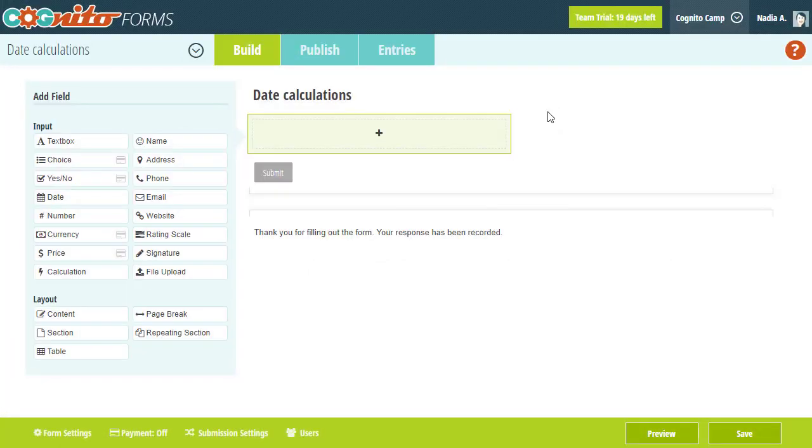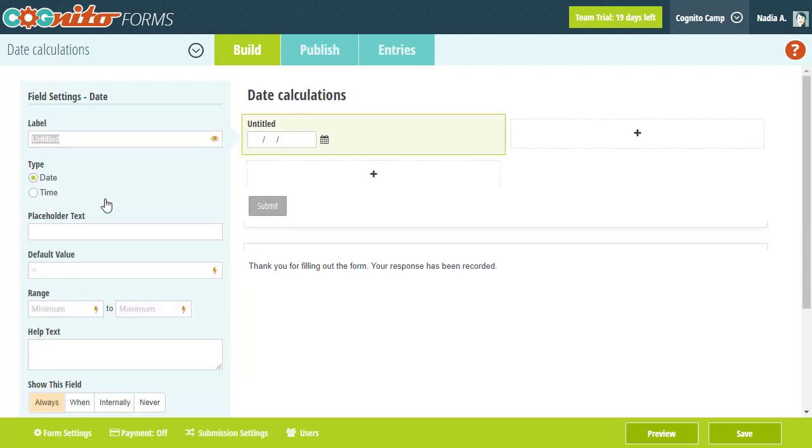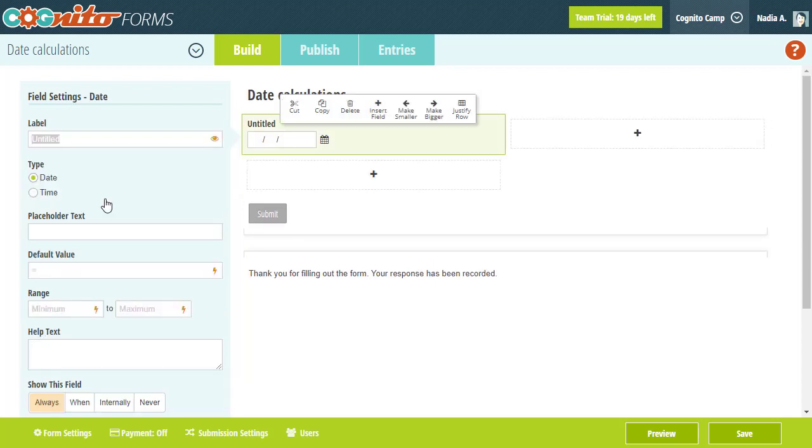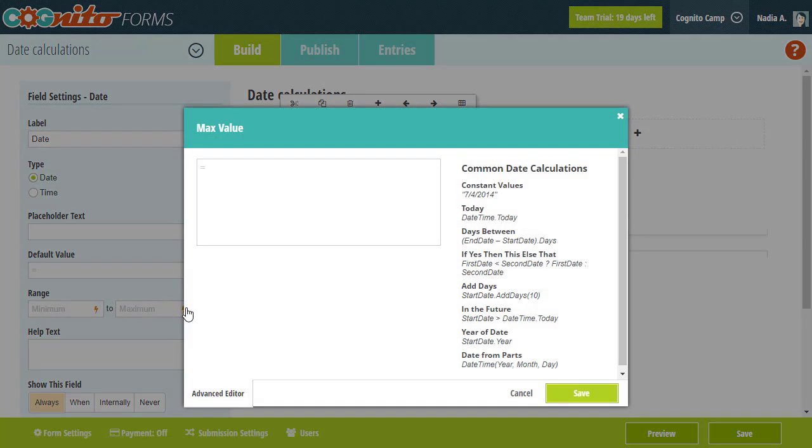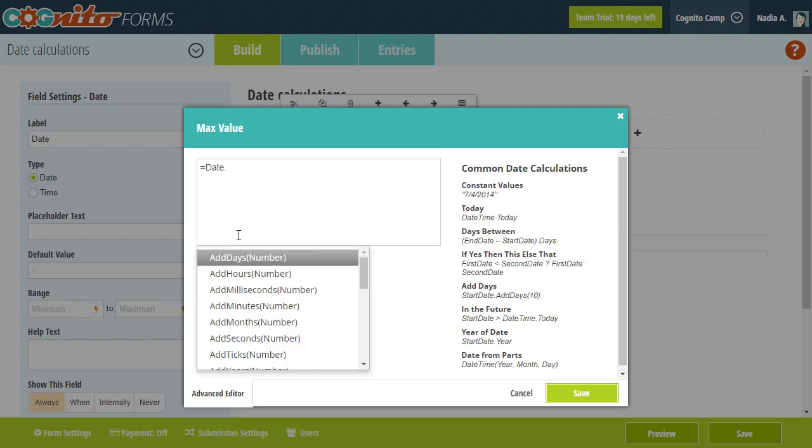Dates are an essential component of any form involved with scheduling or recording events. To capture date input, just add a date field and select the date type. You can also create calculated fields set to the date type. When it comes to calculations, there are a ton of useful functions for validating or manipulating dates. For example, you can use the Add Days function in the maximum date range to ensure that the latest date allowed is within the next 10 days.